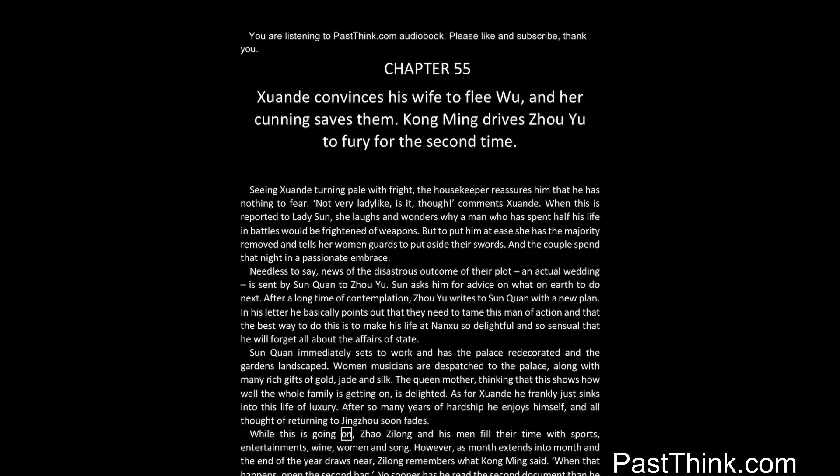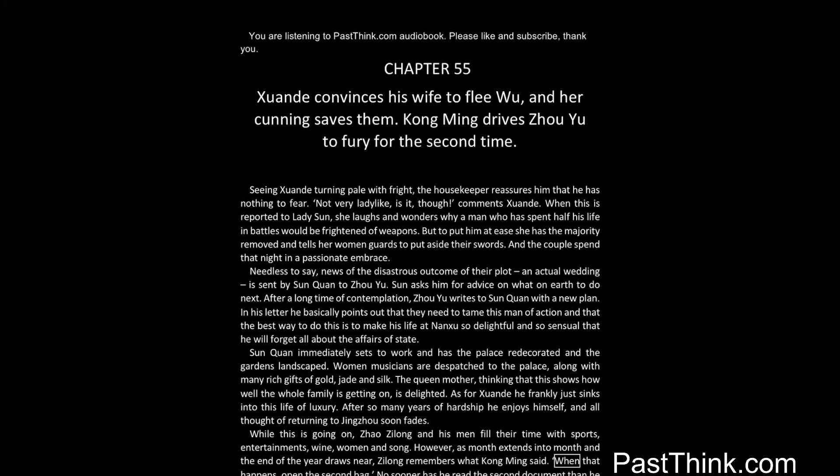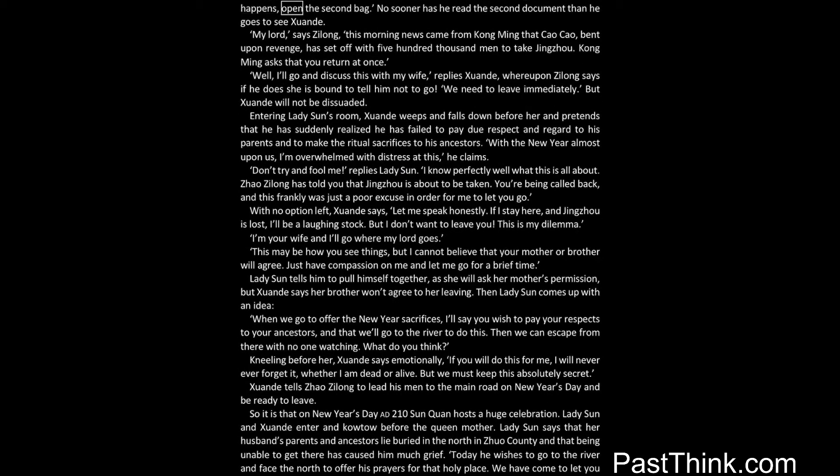While this is going on, Zhao Zilong and his men fill their time with sports, entertainments, wine, women and song. However, as month extends into month, and the end of the year draws near, Zilong remembers what Kong Ming said. When that happens, open the second bag. No sooner has he read the second document than he goes to see Xuanda.